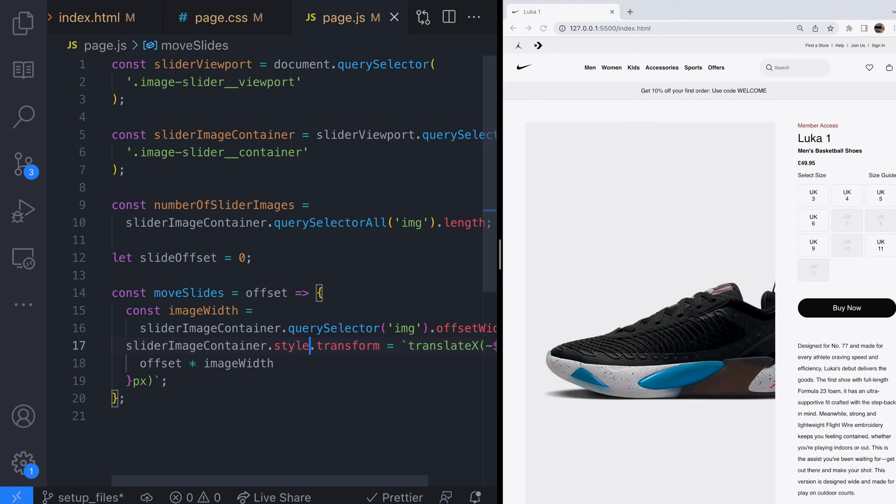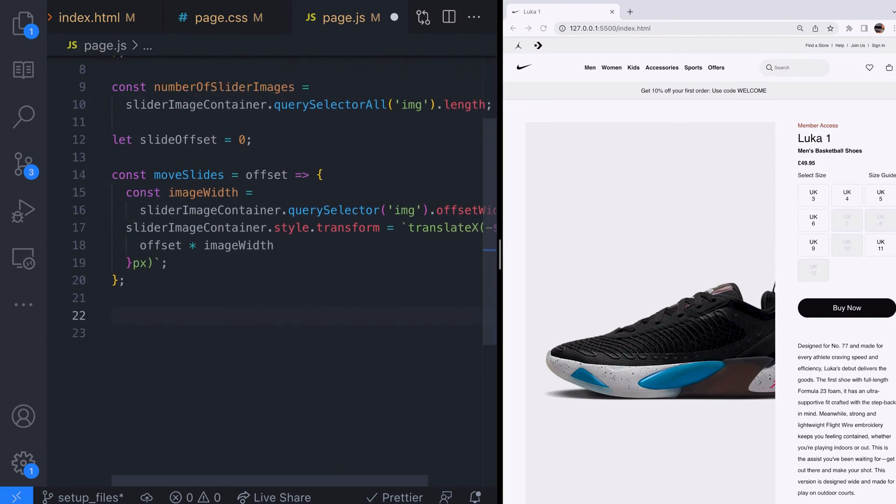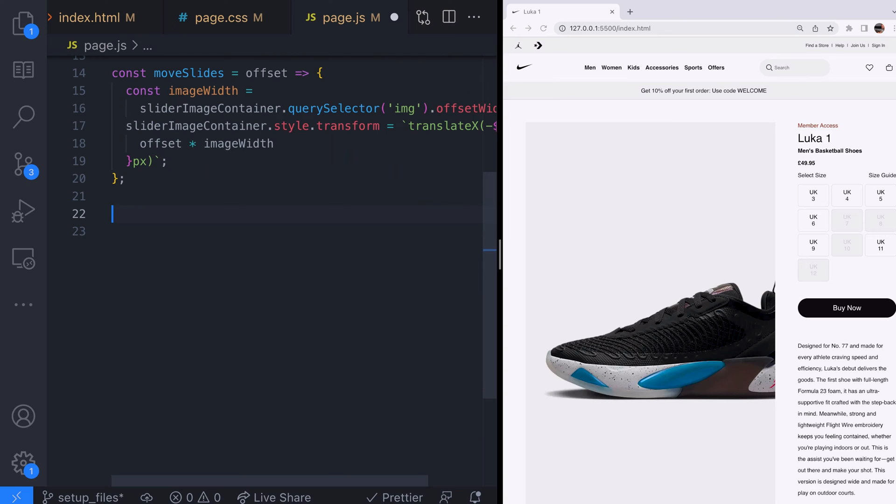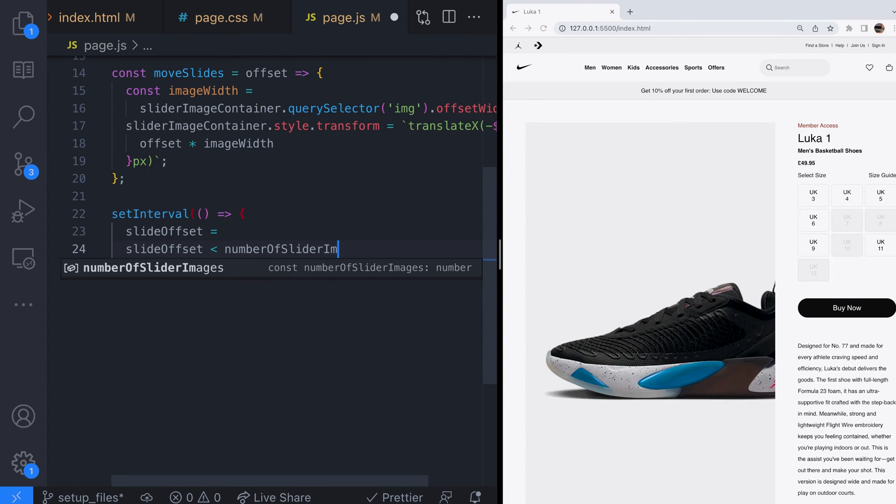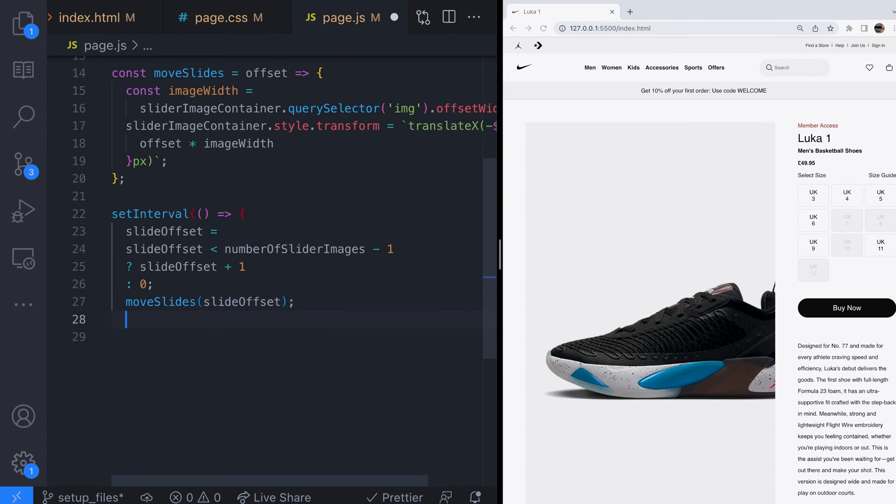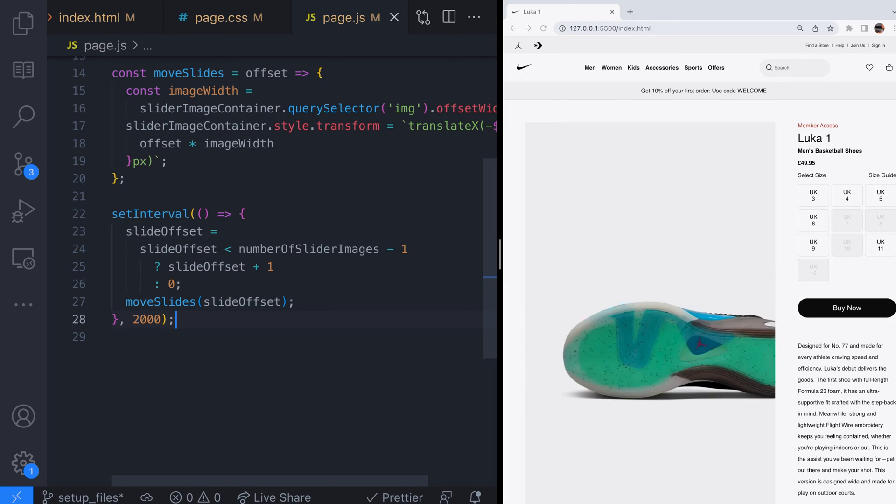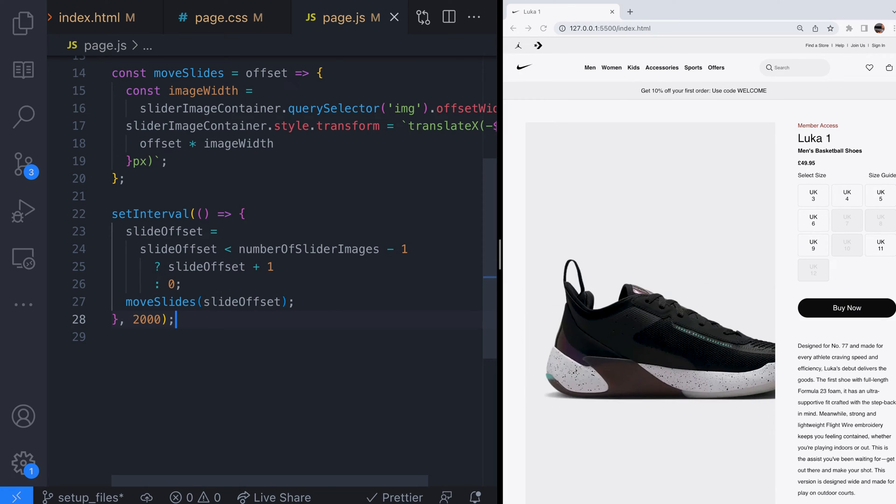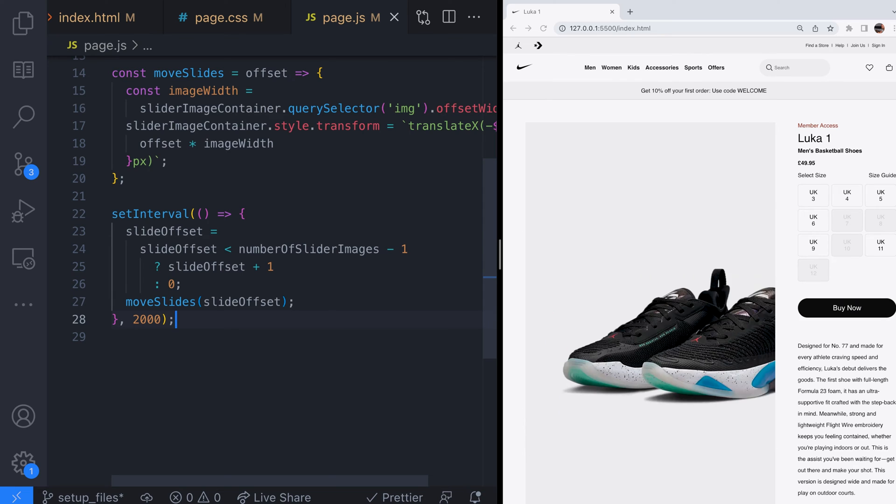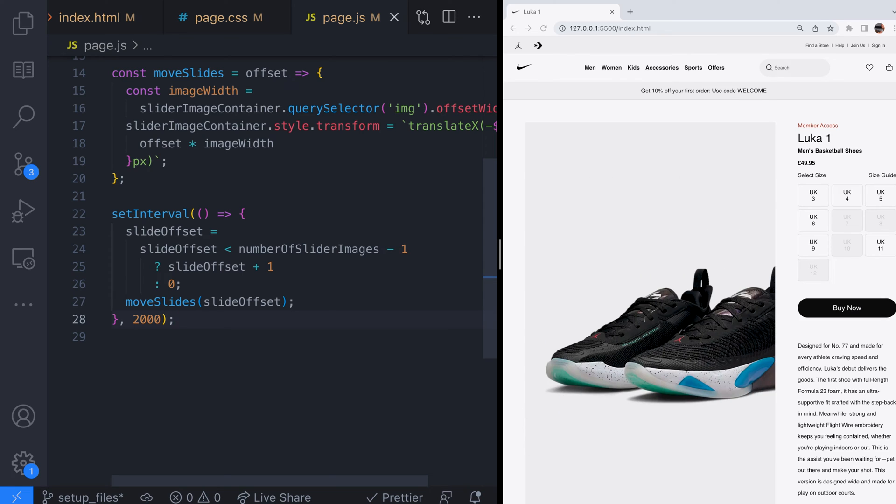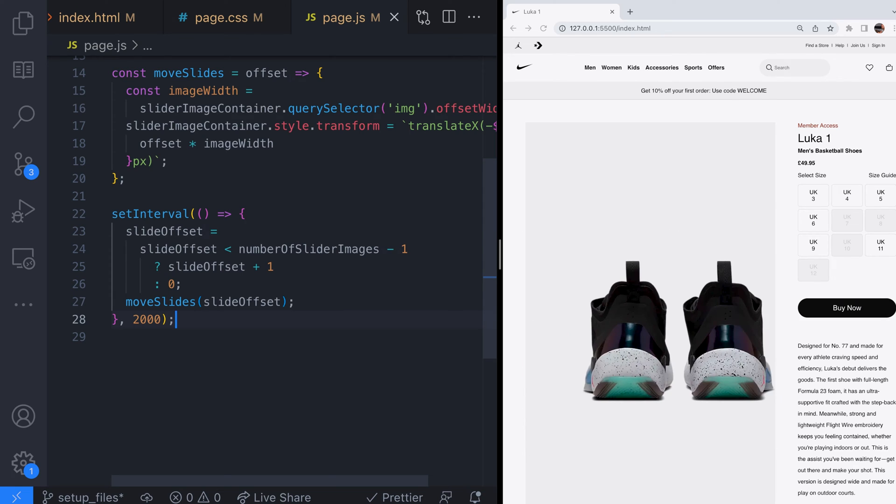Obviously we're not expecting users to do this though so let's set up a timer that will move the slides for us automatically. The way to set up a timer in JavaScript is to use the setInterval function which will call another function the first argument every so many milliseconds the second argument forever.